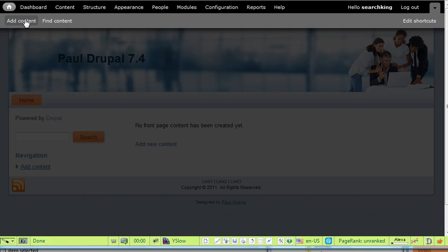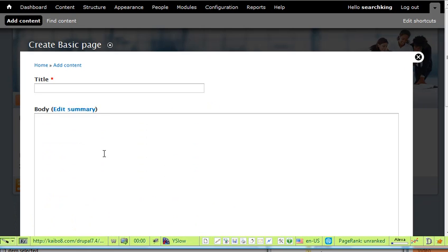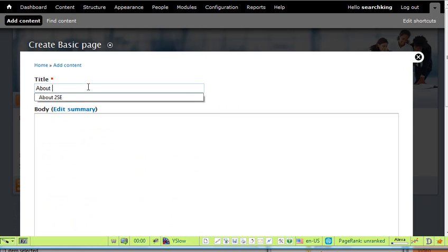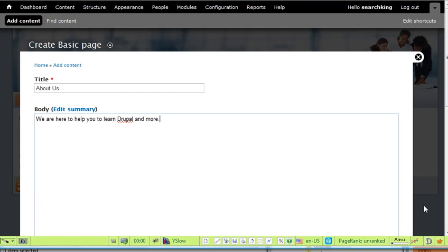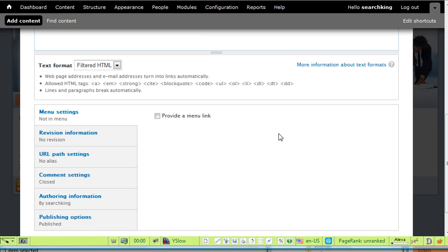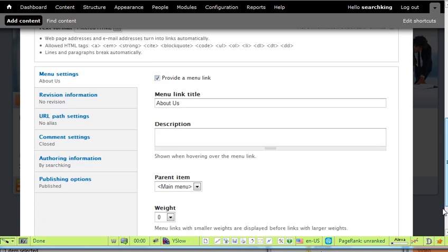Select Basic Page. Title: About Us. Body text: We are here to help you to learn Drupal and more and more. Then provide a manual, select About Us from Main Menu.